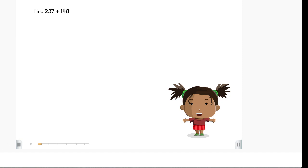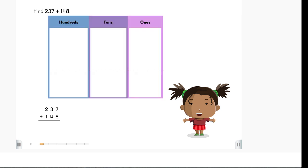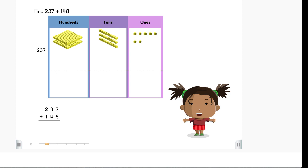Let's look at this problem. We can represent the problem this way. Let's use a place value chart to help us add. Let's put the correct number of base 10 blocks into the place value chart: 237 and 148.